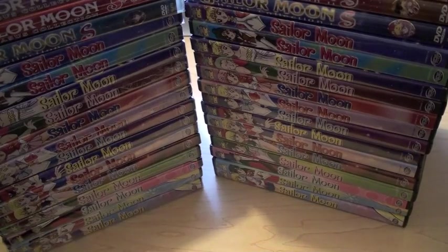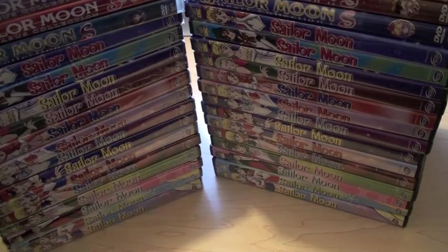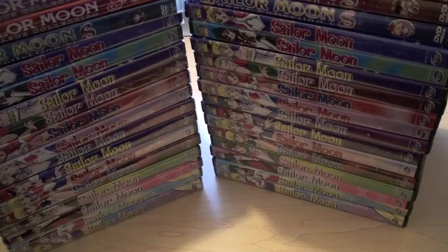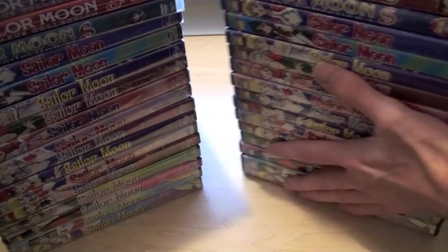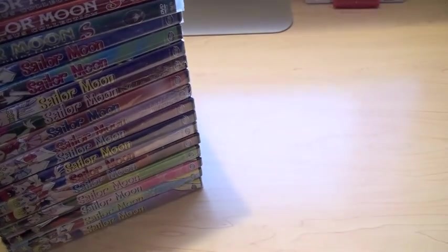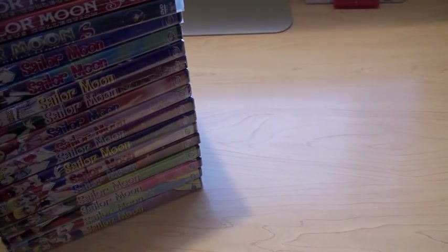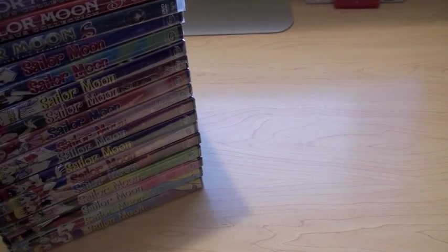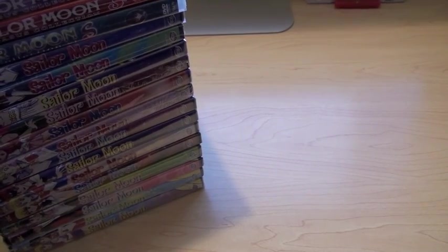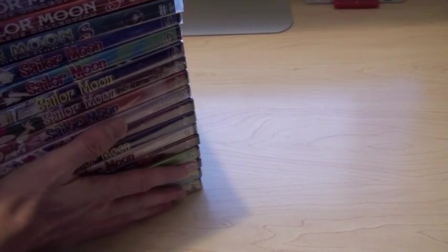But, that's basically it. That's basically Sailor Moon for you. Really quick. I mean, Sailor Moon is a very expensive collection.